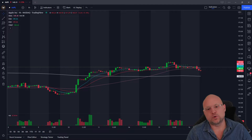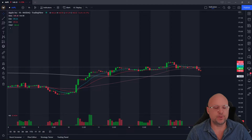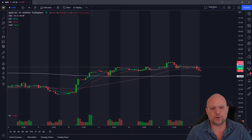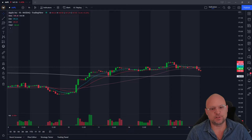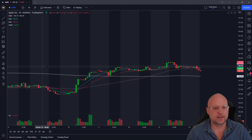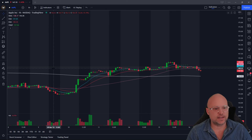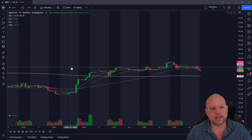TradingView has a really cool previous close line feature built right into their platform, whereas other platforms such as thinkorswim it's kind of a custom script — a little bit wonky. You'll see this dotted line right over here.